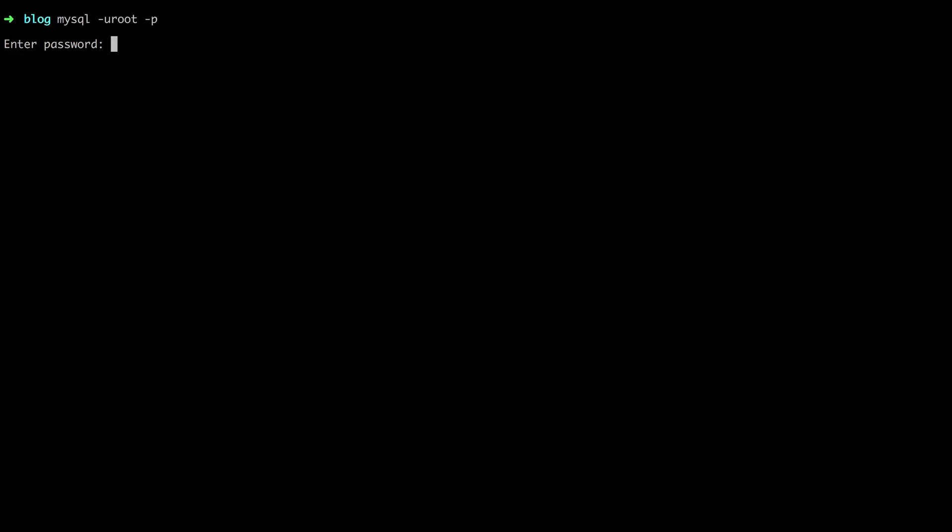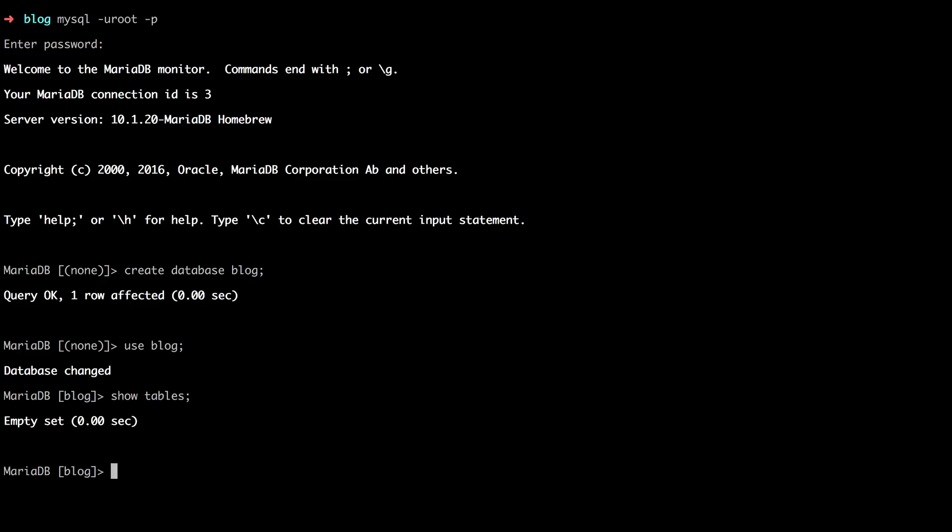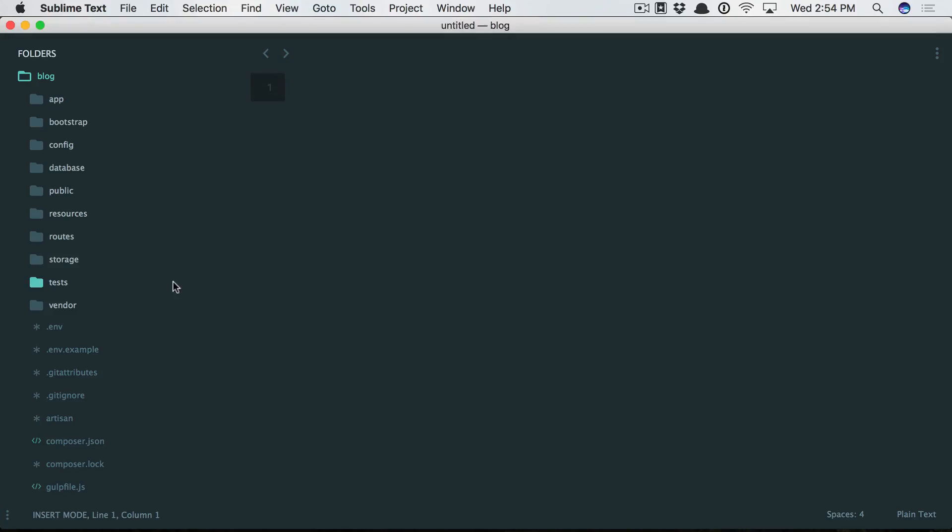And a password of an empty string. All right, we're in. As long as you have a bit of SQL experience, you should be all set to go. For example, you could create a database called blog, then use blog. Let's see what tables we have. Of course we have none, but take a look at this.